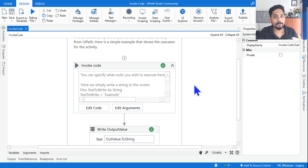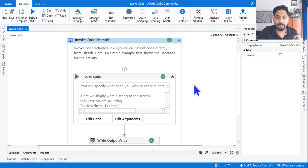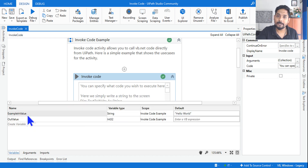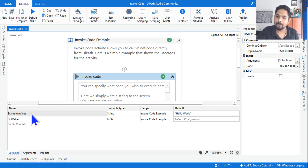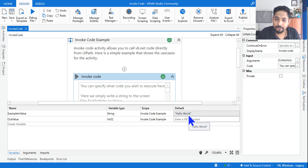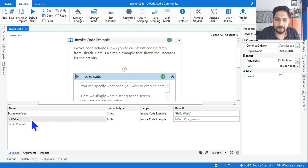Understanding is more important, and then doing a practical on your own is also important. In the invoke code activity, when you drag and drop there are a couple of important points. We have created two variables: the first variable is `example_in_value`, which has been assigned the value 'Hello World'. The second variable is `out_value`, which is an integer type.